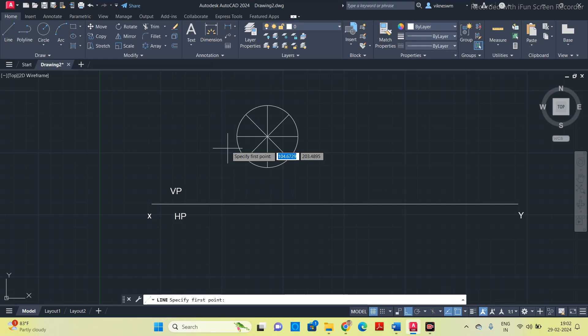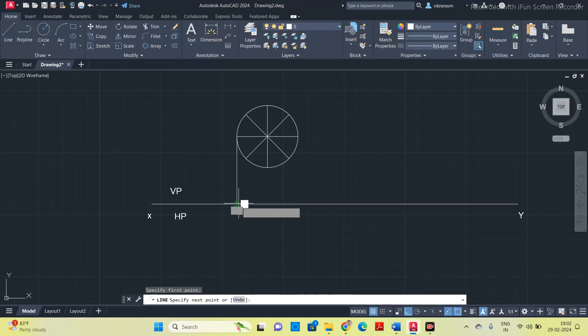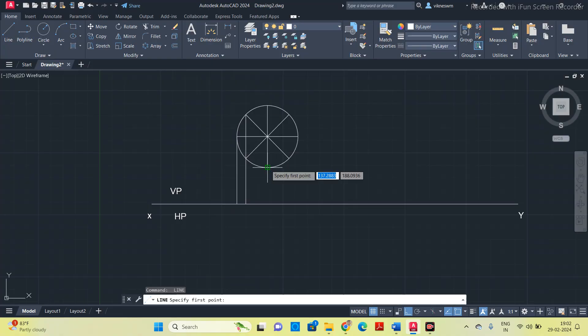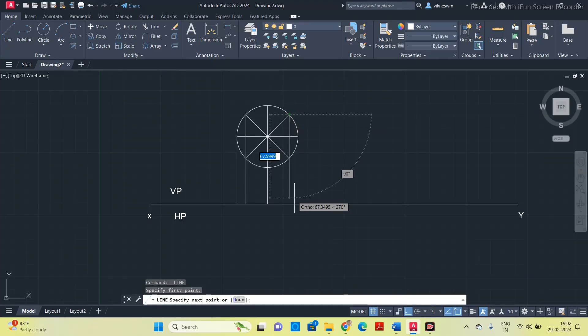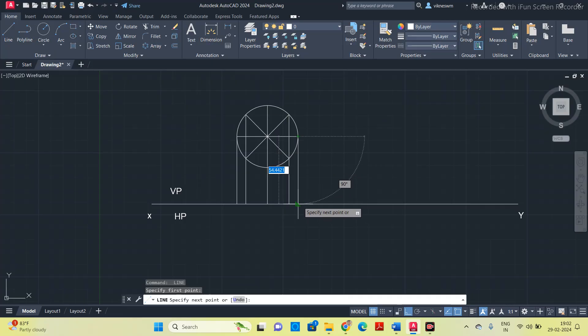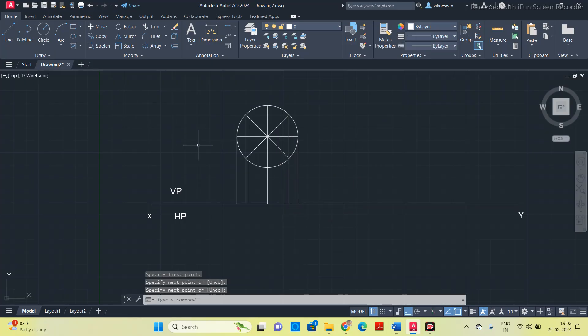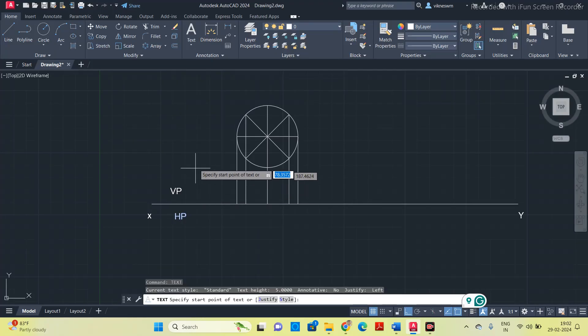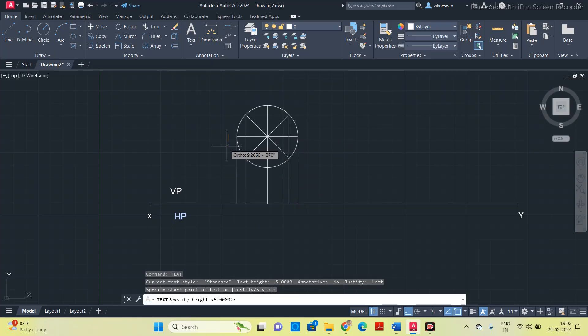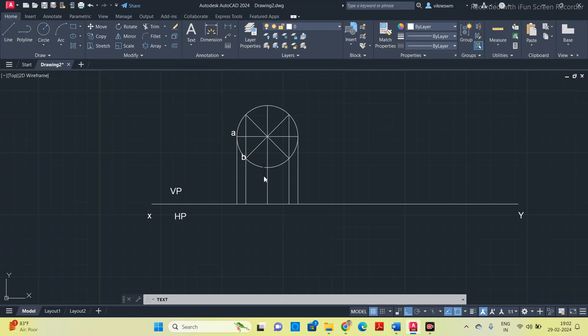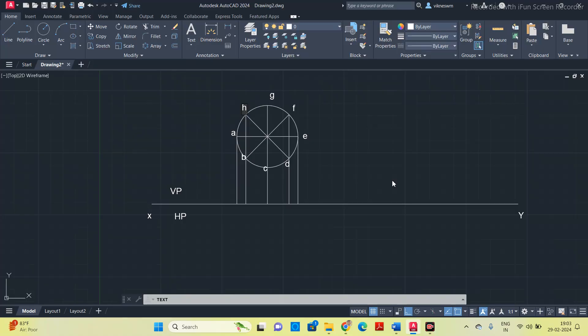To get the top view we have to project line from corners of the object. Project line from all the corners. You can give the names to all the corners using the text command. I am going to start here with A, B, C, D, E, F, G and H. If it is a front view, use the letter without any dash. If it is a top view, you put the letter with a dash.